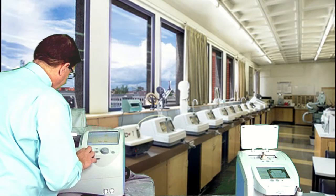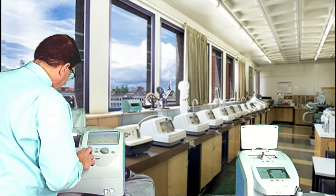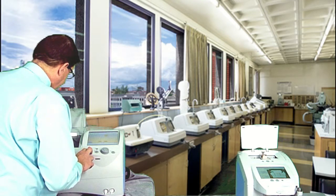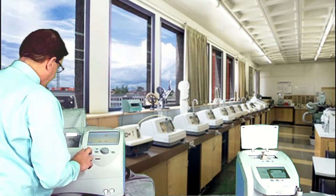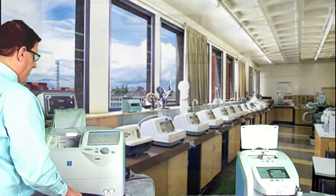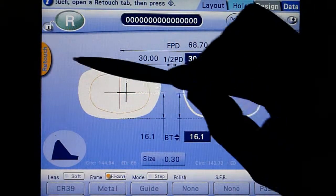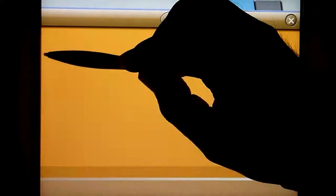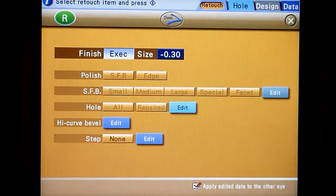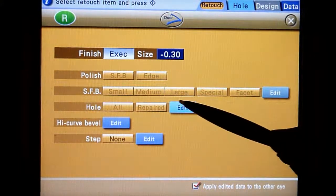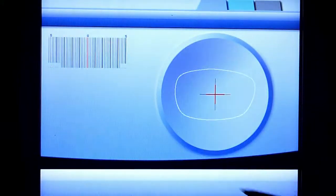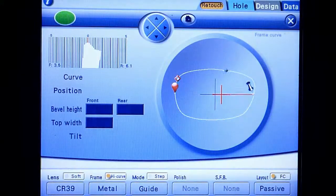If the lens requires further adjustment, use the retouch function. Touch the retouch tab. Next to high curve bevel, touch edit to open the high curve bevel simulation screen.